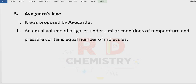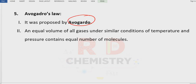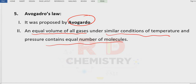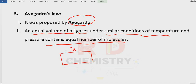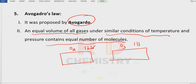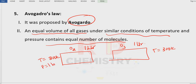The fifth law is Avogadro's Law, proposed by Avogadro. It states that equal volumes of all gases under similar conditions of temperature and pressure contain equal numbers of molecules. Let me take two gases: oxygen gas and ozone gas. Take one liter of each. Let the temperature be 300 Kelvin for both.